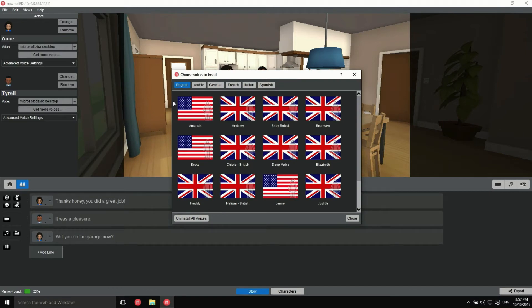Each voice's nationality is represented by a flag and the gender by a female or male silhouette. Click on the Listen button to hear a short sentence.